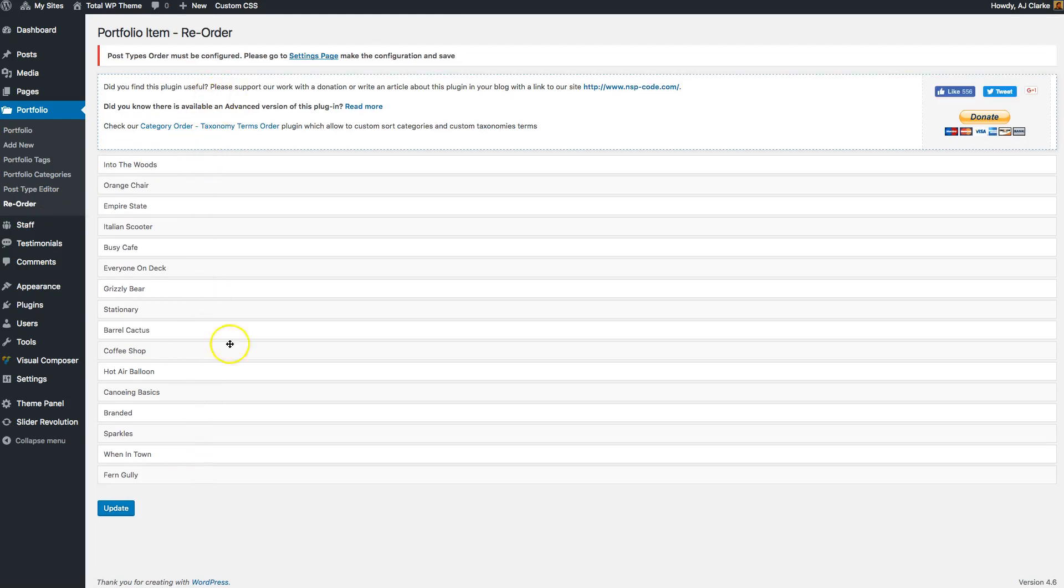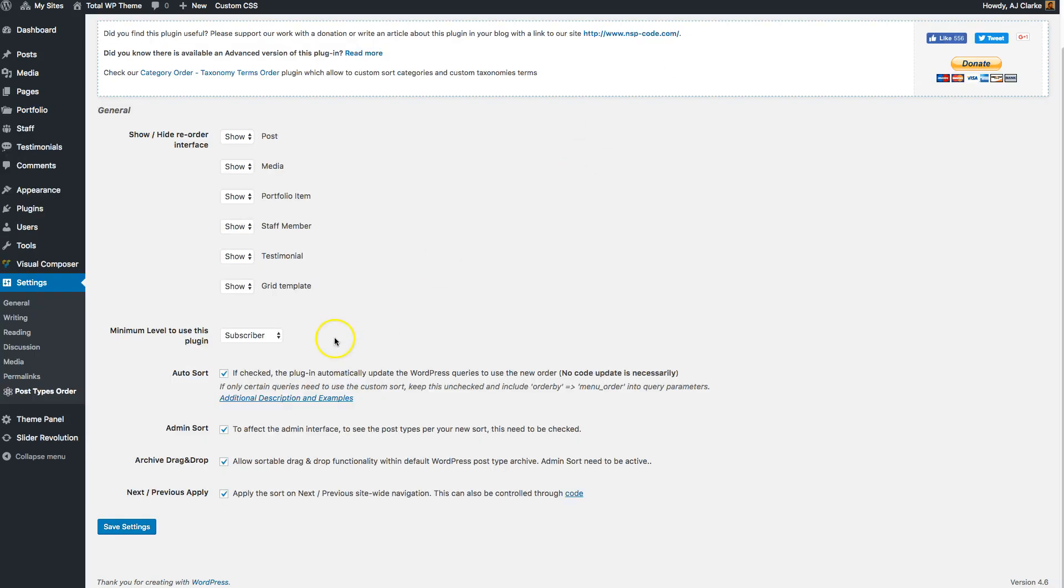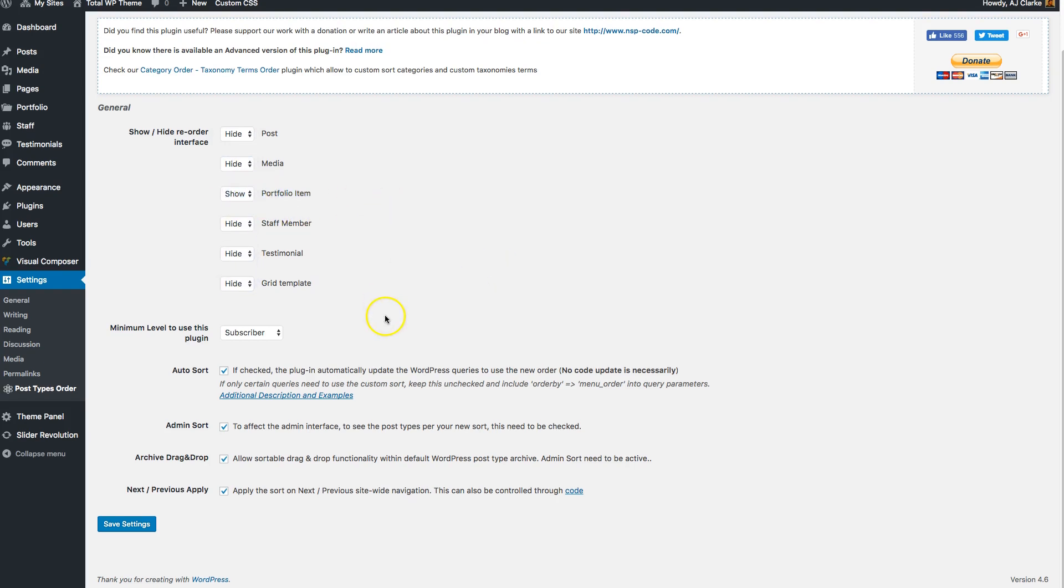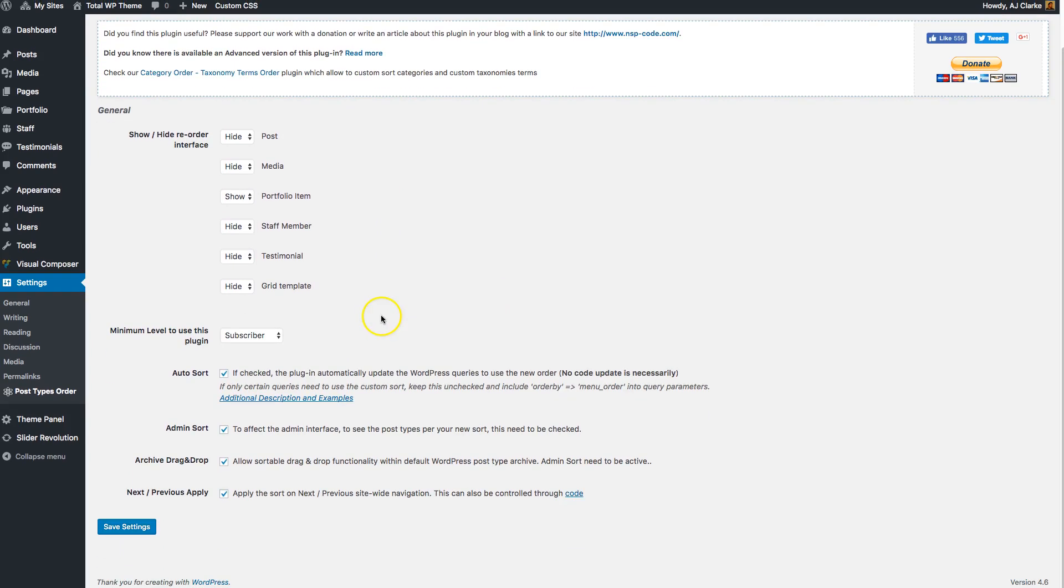This is going to be the interface, so you can enable or disable that for any of your custom post types. Right here, let's say I only want to enable it for my portfolio items, then I'll hide it everywhere else. It's still set to show up for portfolio items.